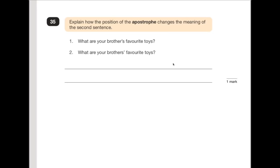Number 35 is asking you to explain how the position of the apostrophe changes the meaning in the second sentence. 'What are your brother's favourite toys?' — the apostrophe before the S tells us there's one brother. 'What are your brothers' favourite toys?' — the apostrophe after the S means more than one brother. In your answer, explain that in the first example it's asking about one brother's toys, and in the second example it's asking what their many brothers' favourite toys are, because the apostrophe after the S makes it plural.